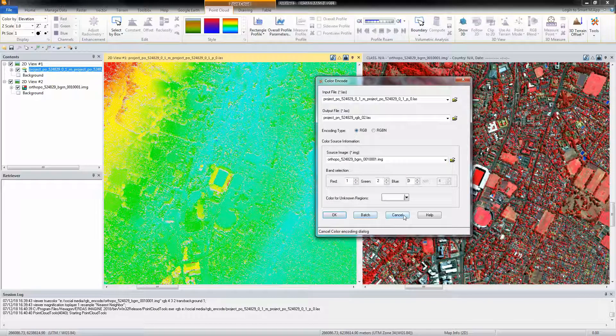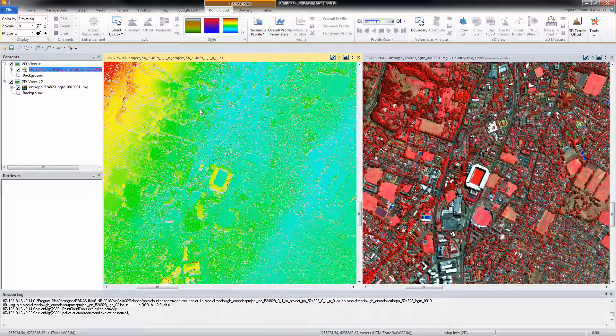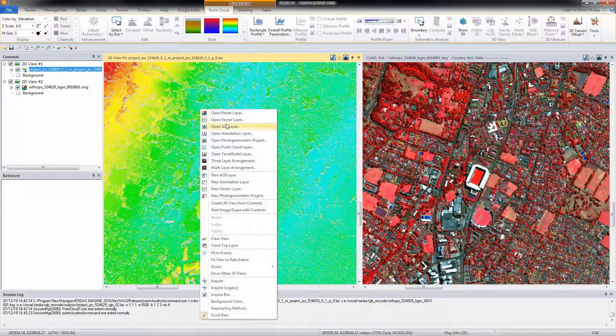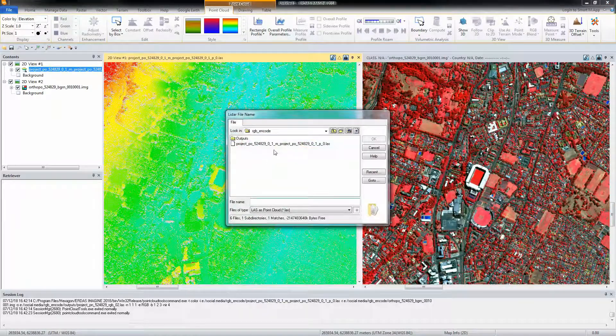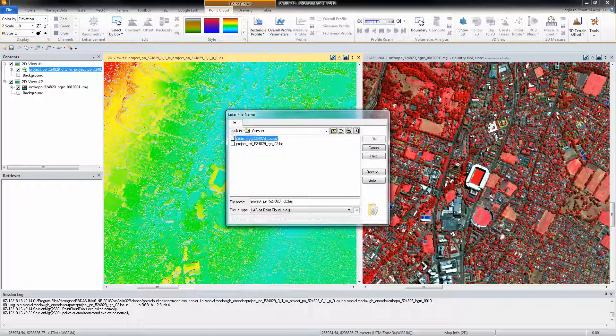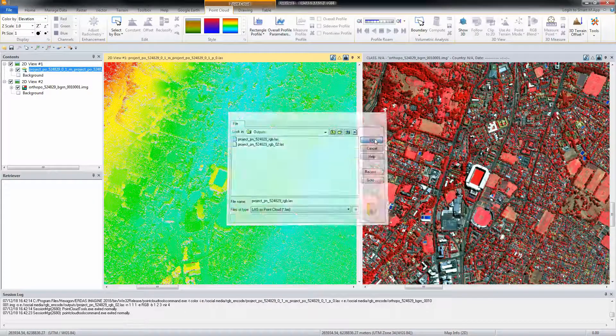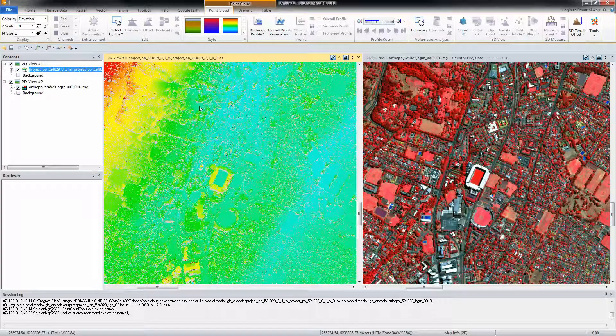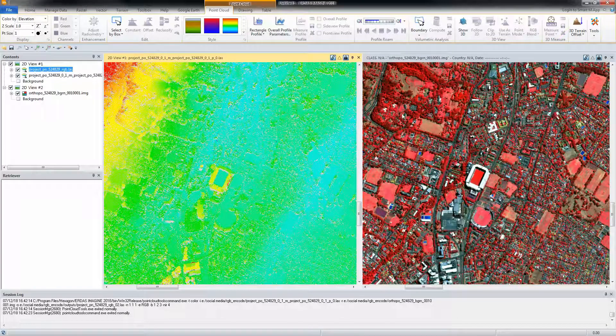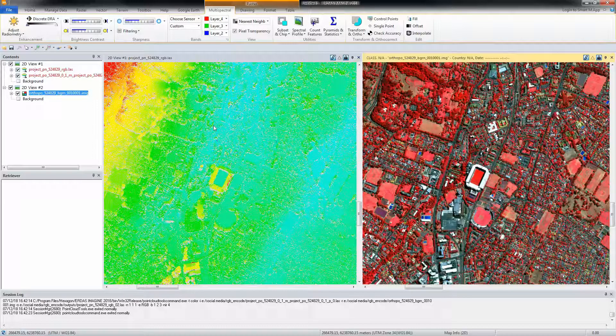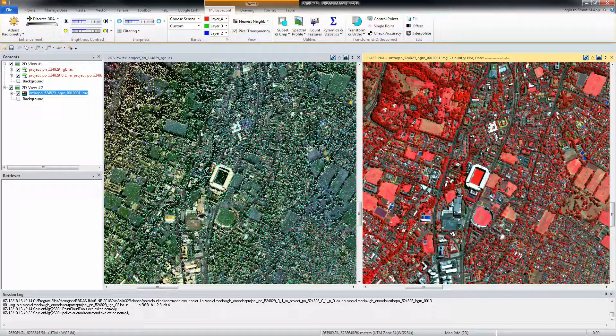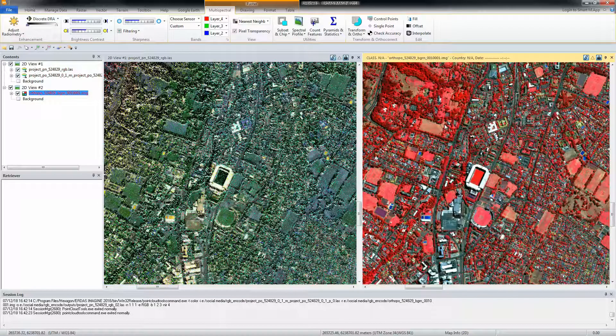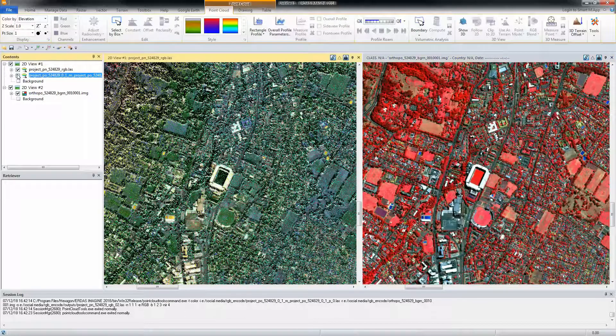Click OK to run the process. When completed, proceed to display the RGB color-coded point cloud file. Notice that the points now have RGB styles similar to the reference imagery.